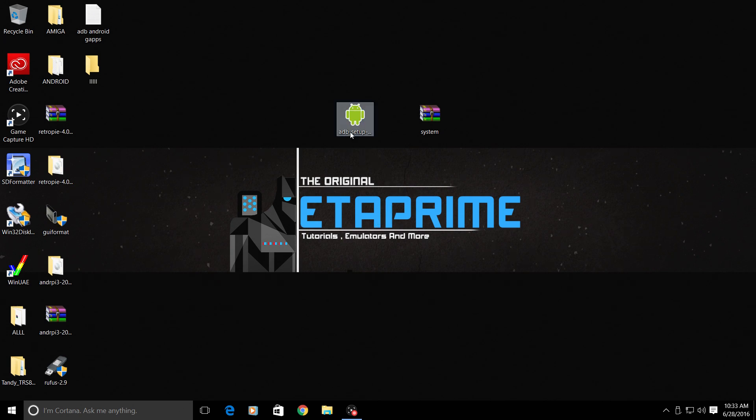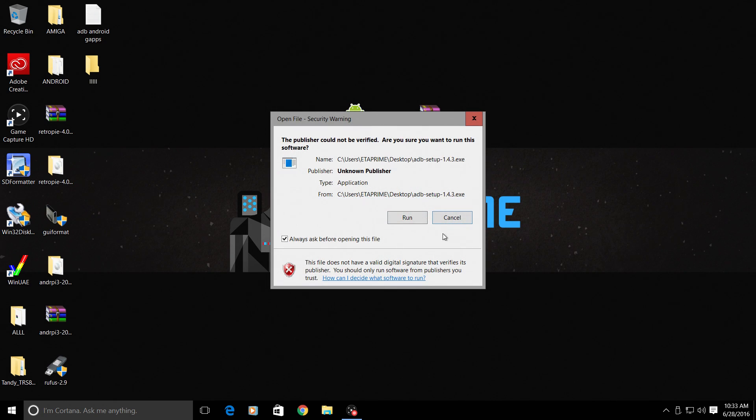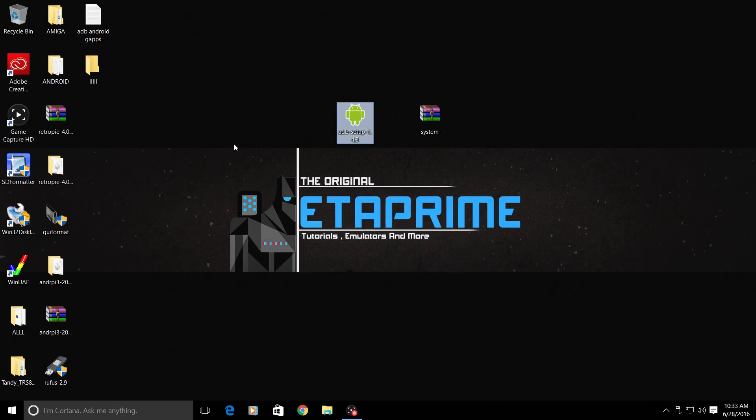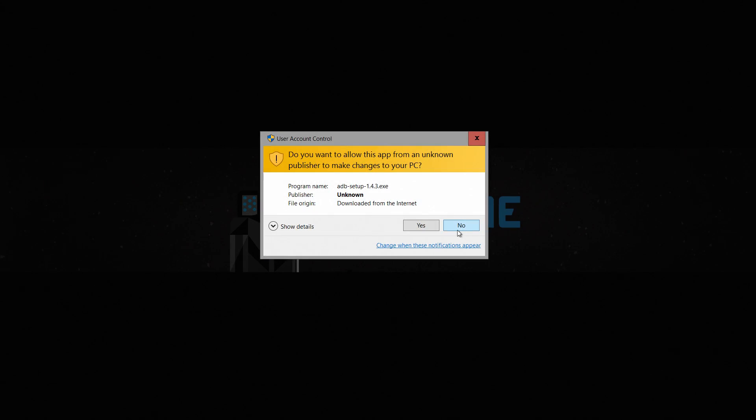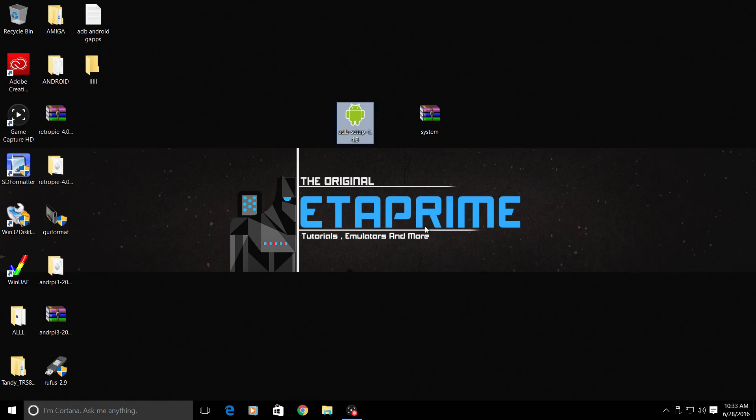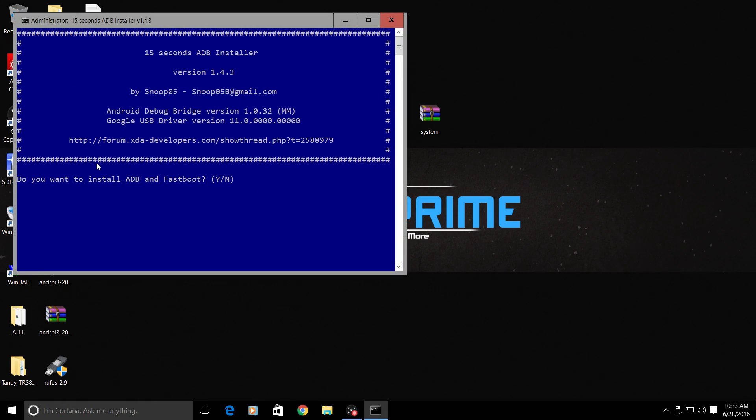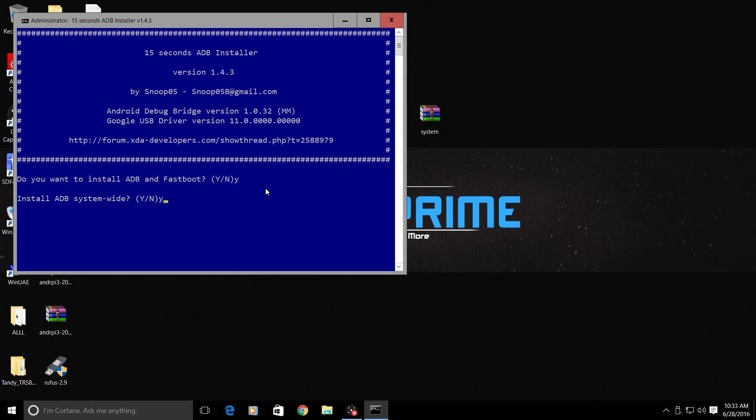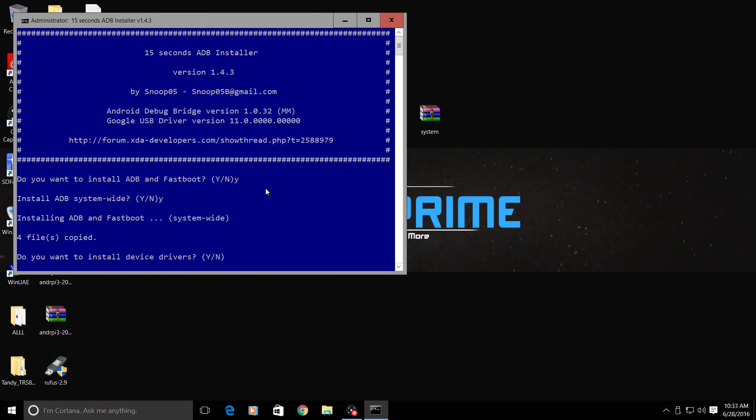First thing you need to do is install the ADB drivers that you downloaded. This is a quick 15 second ADB install. Do you want to install ADB and fastboot? Press Y and enter. Install ADB system wide? Y and enter. Now it's going to ask you if you want to install the device drivers. I already have mine installed. You can install them if you'd like. I'm going to click no.